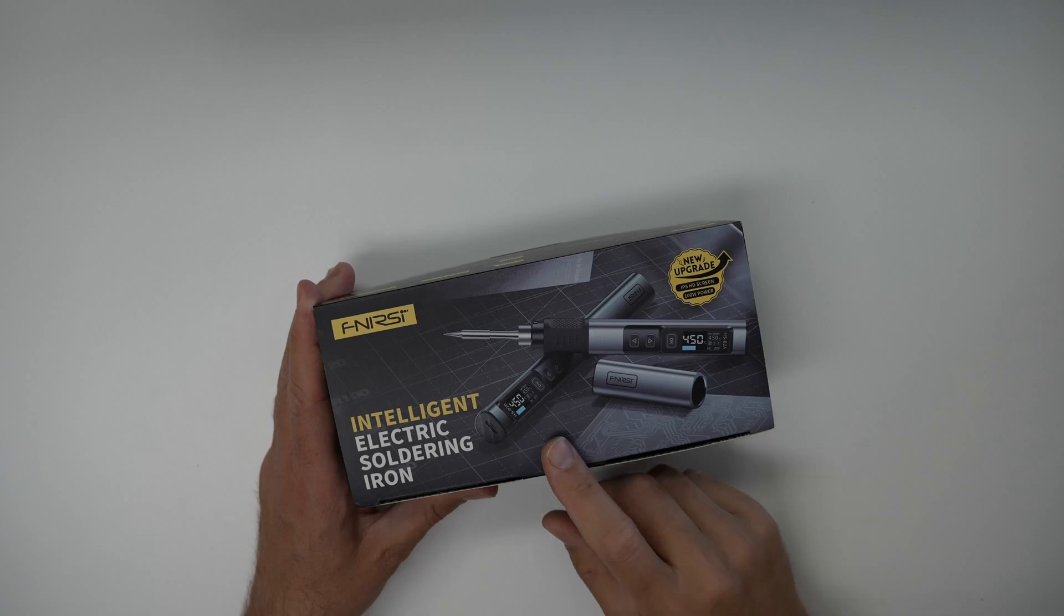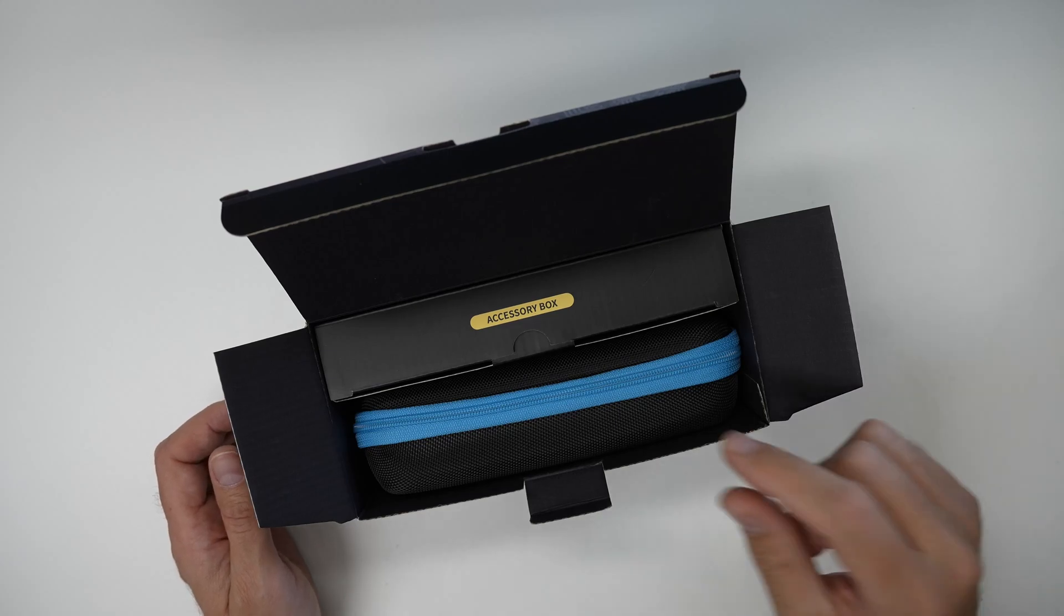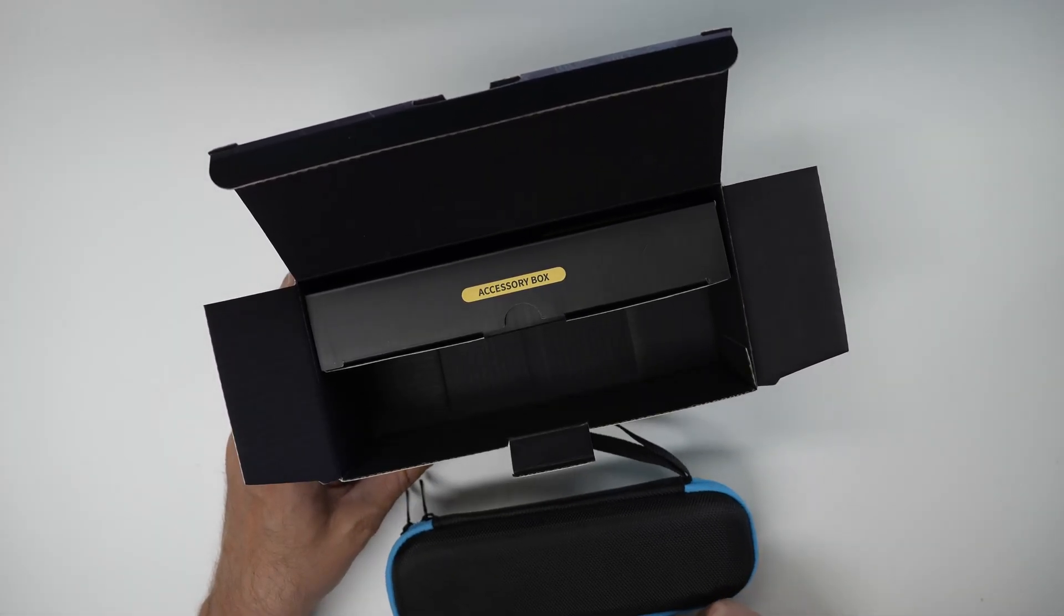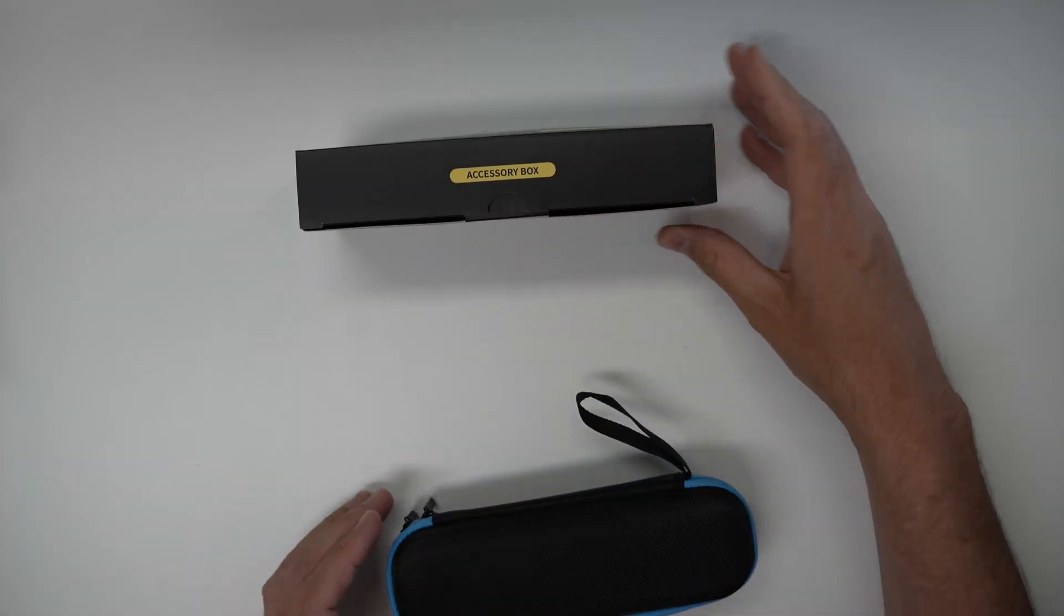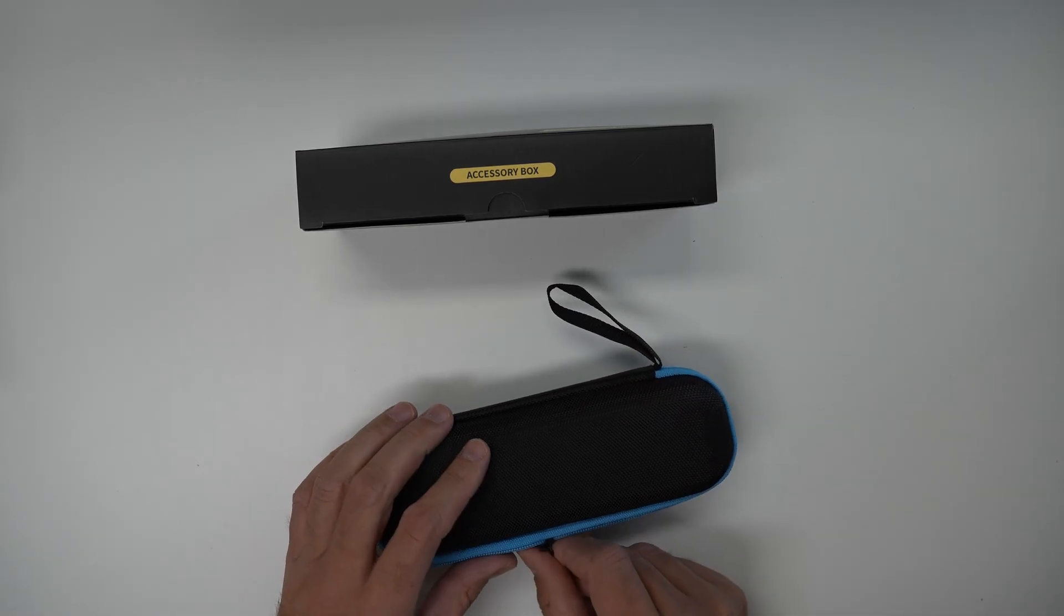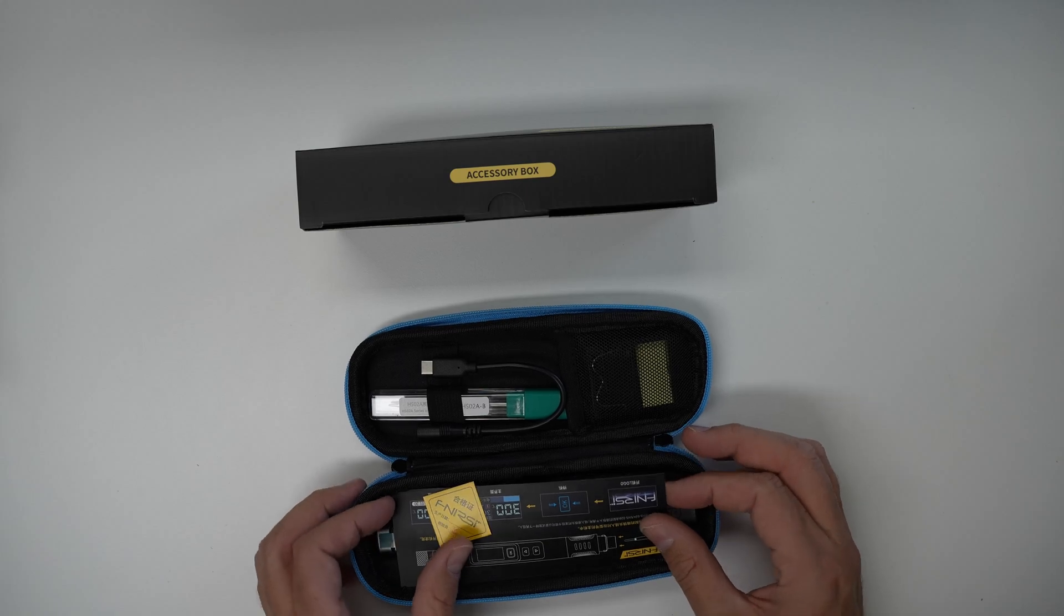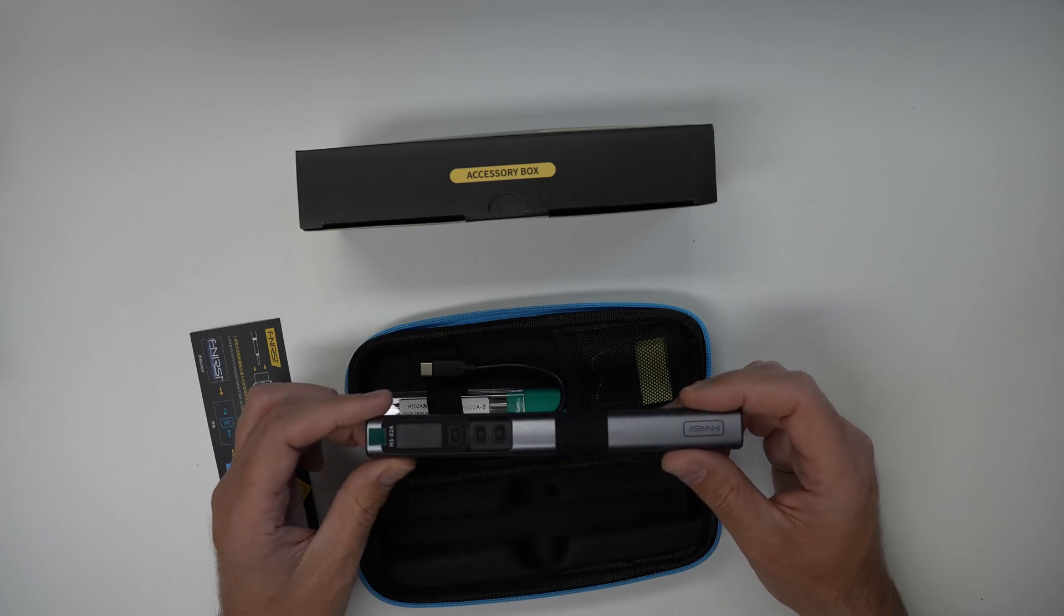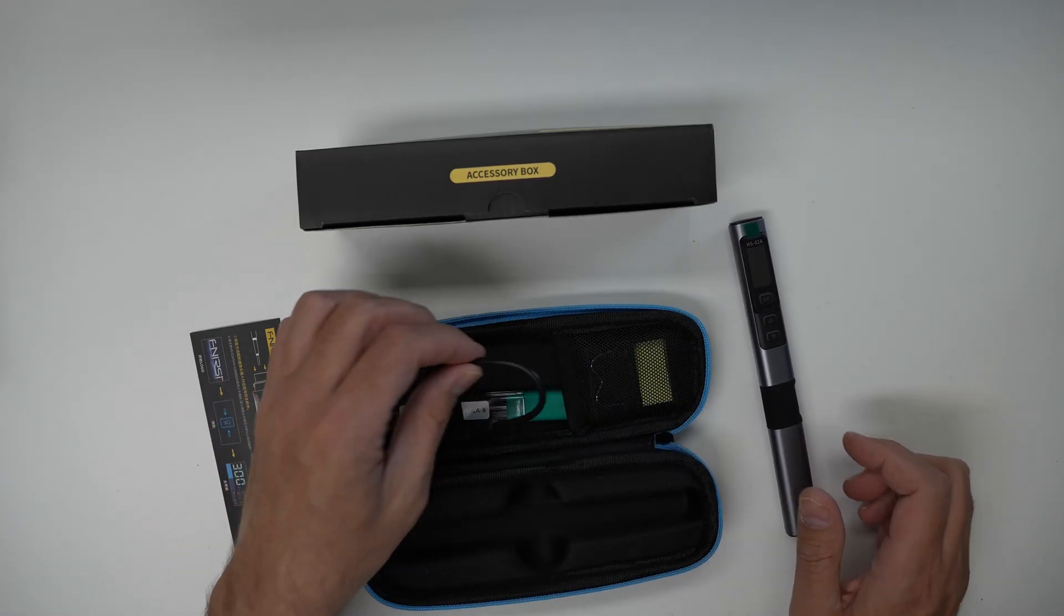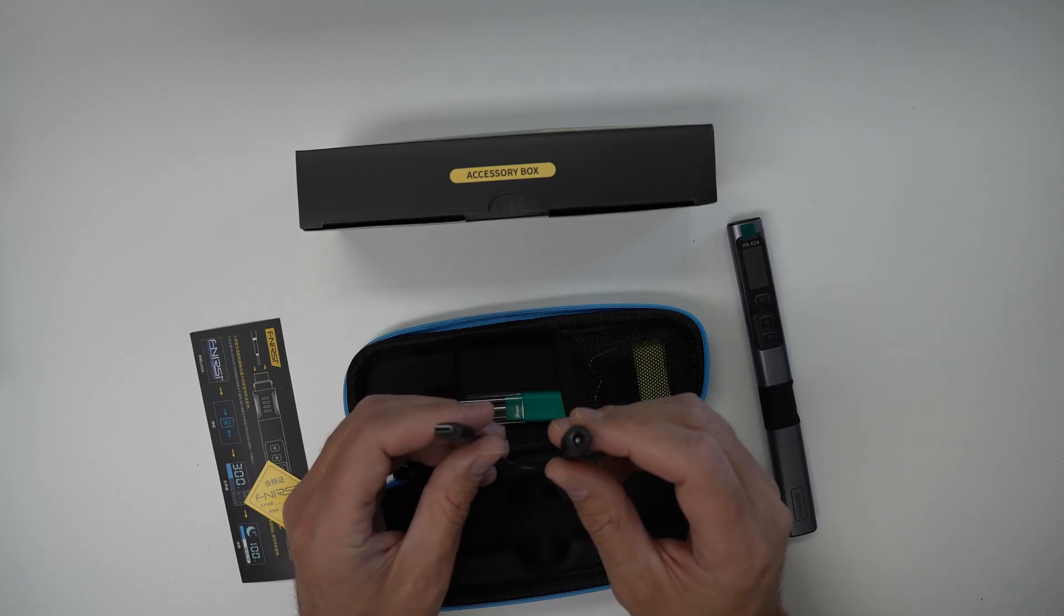Okay let's start the unboxing and see what's inside. So we have a plastic case and an accessory box. Let's see what's inside the case and here's some instructions and here's the actual soldering iron itself